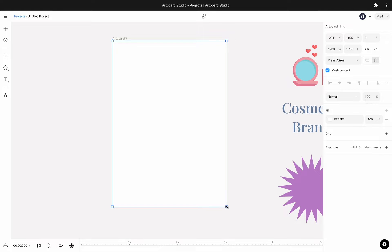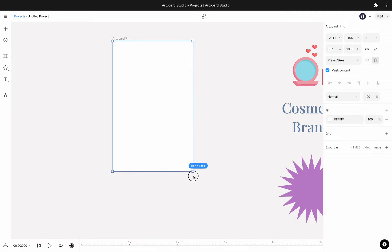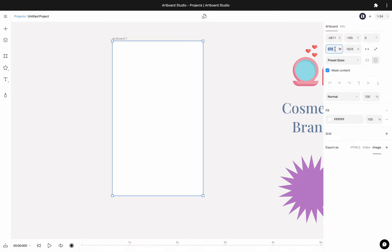After that, you can change the size of your artboard from the bounding boxes around, or use the right sidebar menu inputs to enter any number you need.